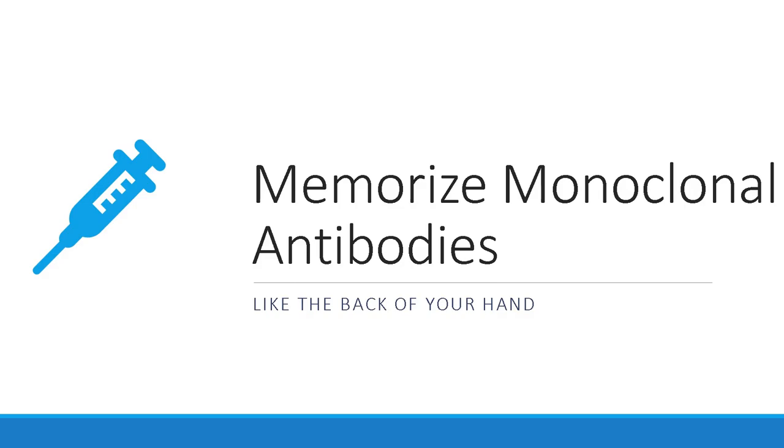Hey everyone, welcome back to my channel. In this video, I'm gonna show you a method, like it's a standard way to keep all the monoclonal antibodies burned in your memory, so that when you get stuck on a question, you really can make your way out of it.